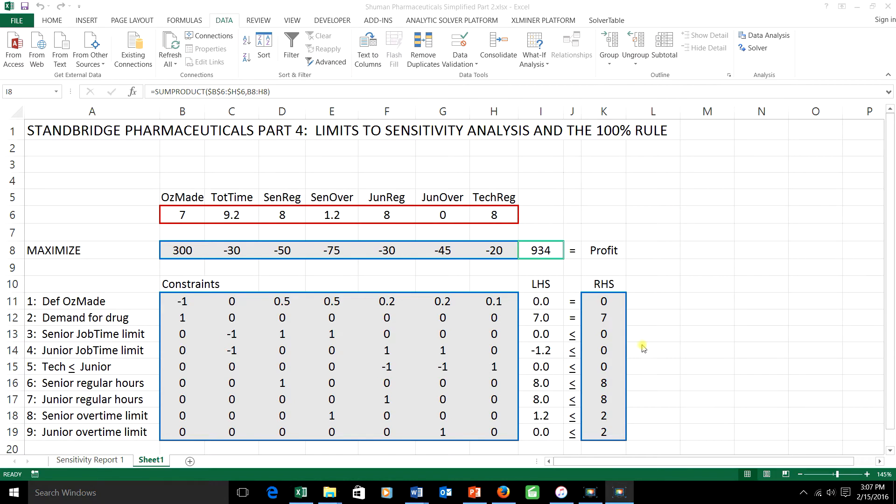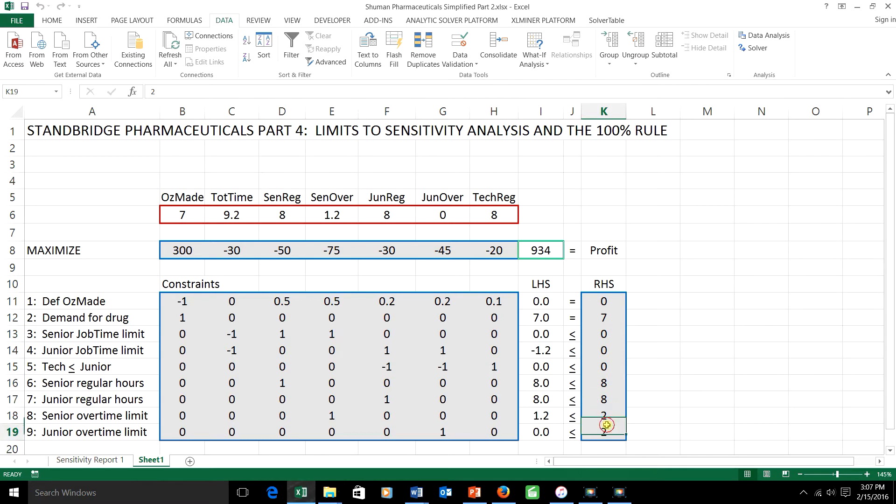In the second part we talked about right-hand side ranging, that is changing one of the numbers over here on the right-hand side of the constraints. Those numbers generally represent quantity available of something or quantity required of something.